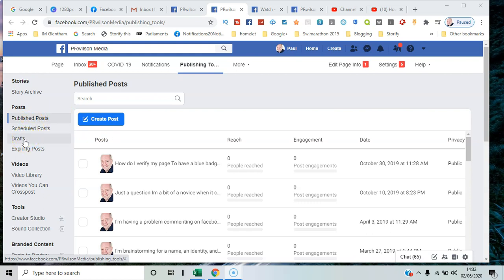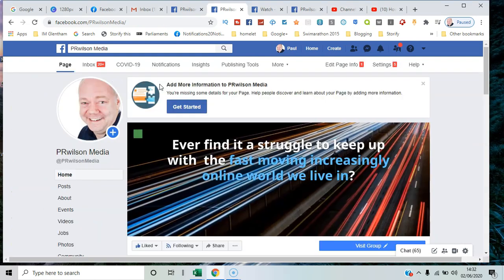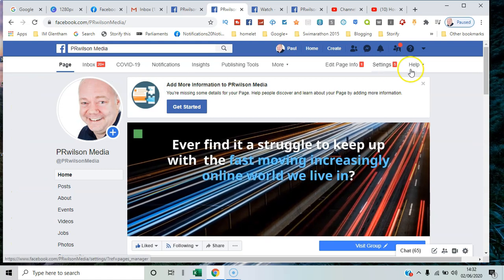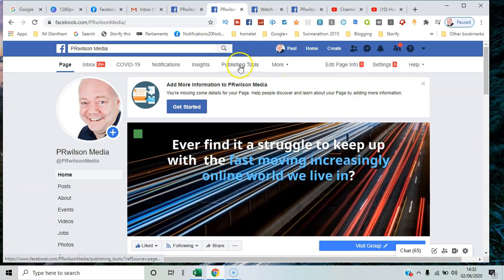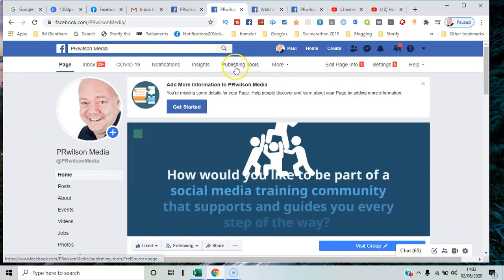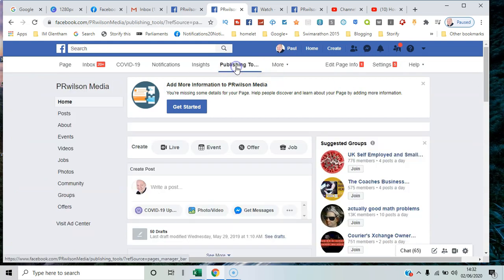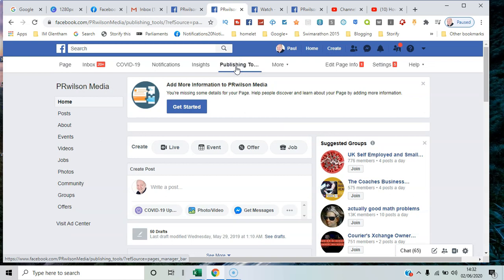Or if you don't want to go from the posting box and want to go straight to it, rather than put a post in place, go straight to it across this top menu. You have to be an admin for the page, obviously, but once you're there, you're in.